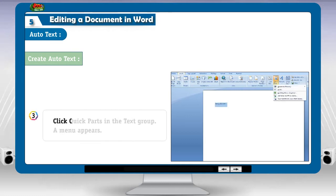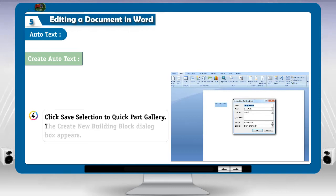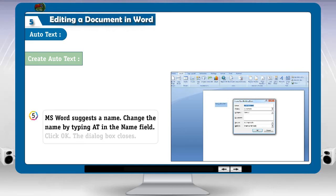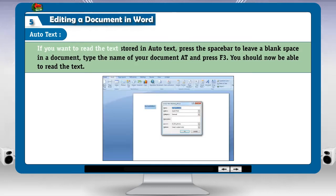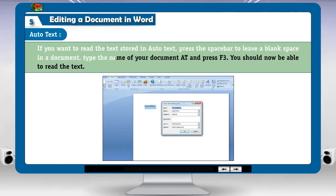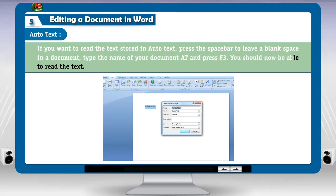3. Click Quick Parts in the text group. A menu appears. 4. Click 'Save selection to quick part gallery'. The create new building block dialog box appears. 5. MS Word suggests a name. Change the name by typing AT in the name field. Click OK. The dialog box closes. To retrieve the text stored in Auto-text, press the space bar to leave a blank space in a document, type the name AT and press F3. You should now be able to read the text.